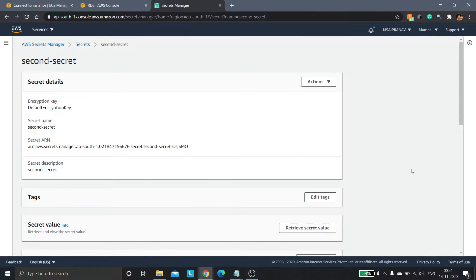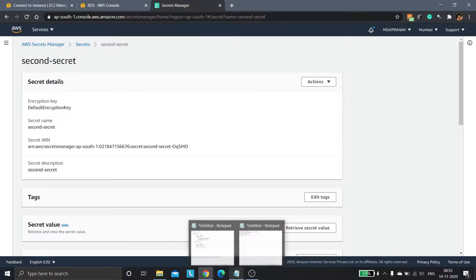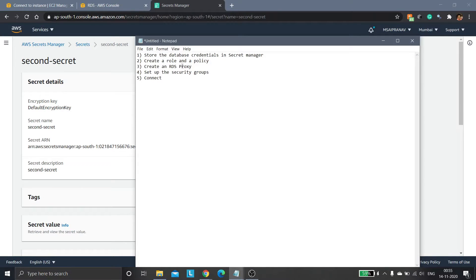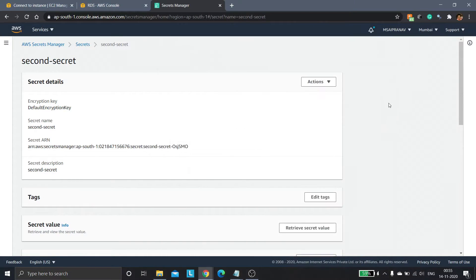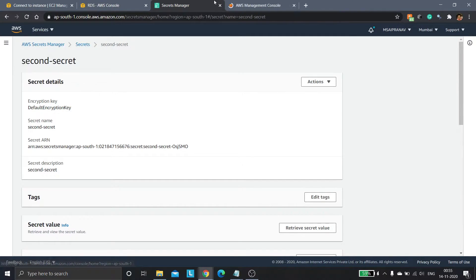The second thing we need to do is create a role and a policy. This role will allow the RDS Proxy to fetch the database credentials from Secrets Manager. Let's go to the IAM service.